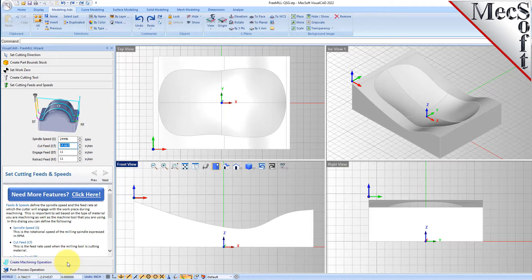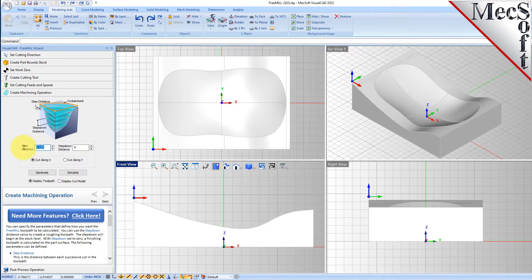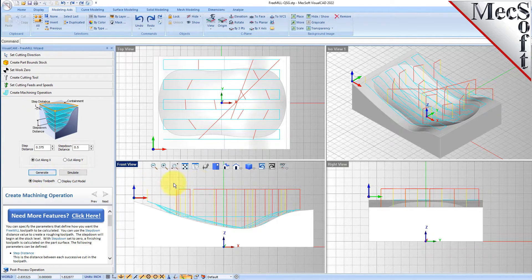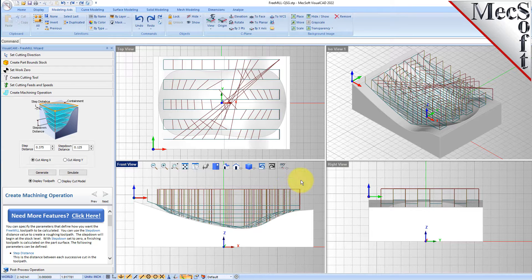Next we'll go to the machining operation tab — this is where all the action takes place. Here you can create a roughing or finishing operation. You can set a step distance (step over) and a step down, which allows you to do a roughing operation. We're doing a roughing toolpath so we'll set a step over of 3.75 and a step down of 0.5. We'll cut along the X-axis and generate the toolpath. The roughing toolpath in levels looks like too many levels, so let's decrease the step down to 3.75 and the step distance to 2.75 and regenerate.